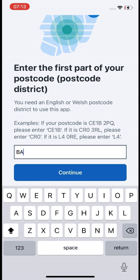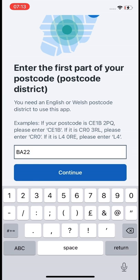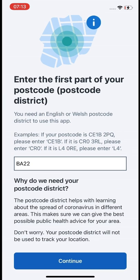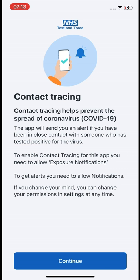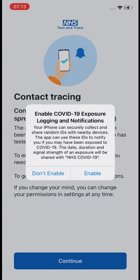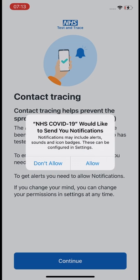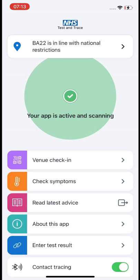You will need to enter the first part of your postcode and then press the Continue button at the bottom. Press Continue again and it will show a couple of notifications. You will get one about exposure logging, which you will need to agree to — press Enable. The next one asks you to allow notifications from the app, so press Allow for that one as well.